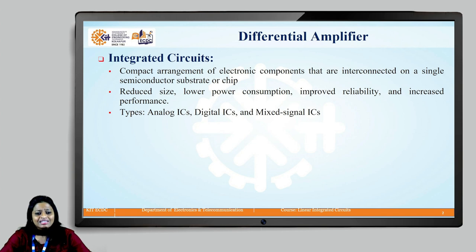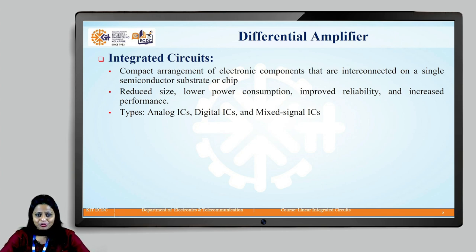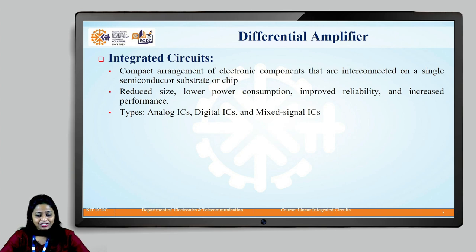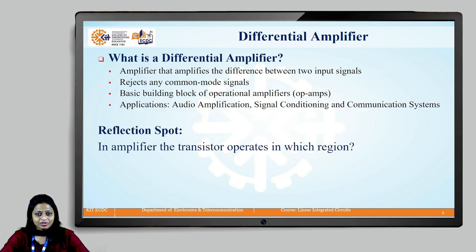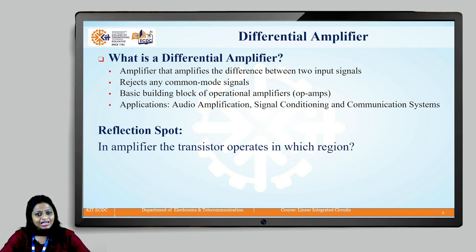Linear Integrated Circuits are the ones which are used to process the signal so that the output will be linear with respect to the input. An amplifier is an electronic device that increases the amplitude or power of the signal. It takes a weak signal as an input and produces a stronger output signal.